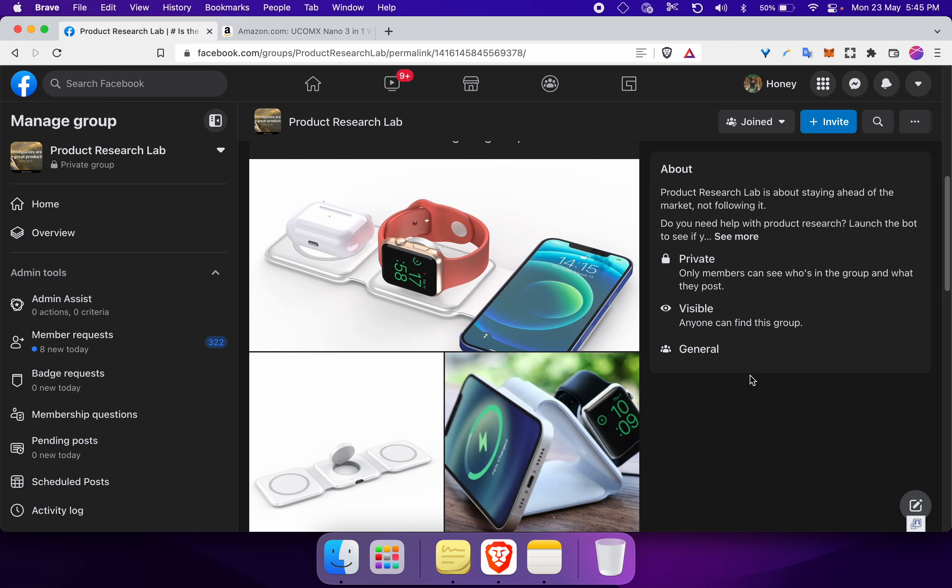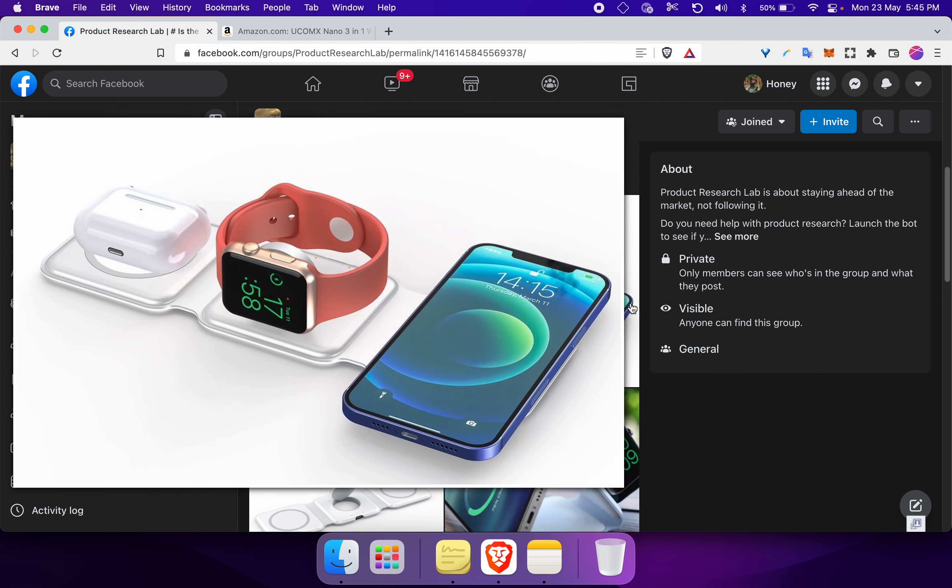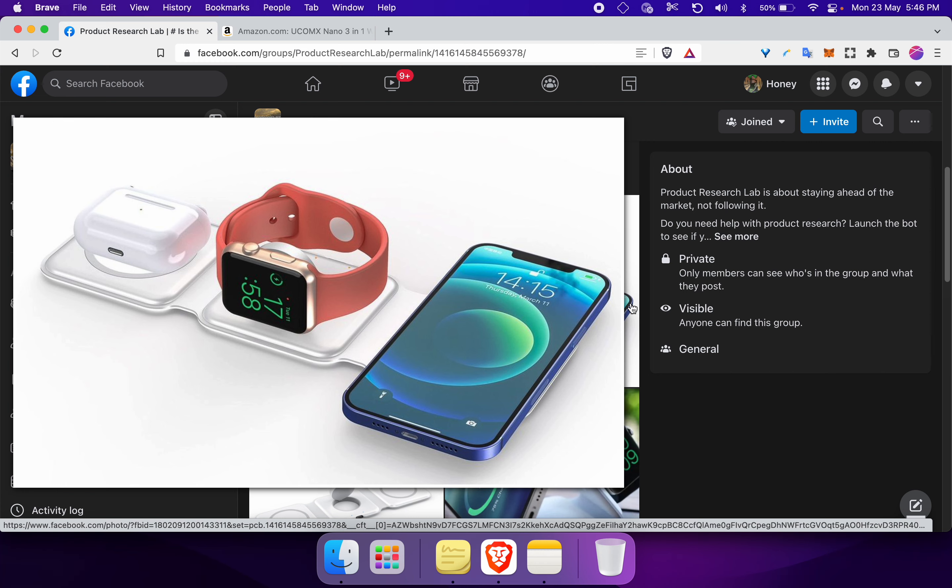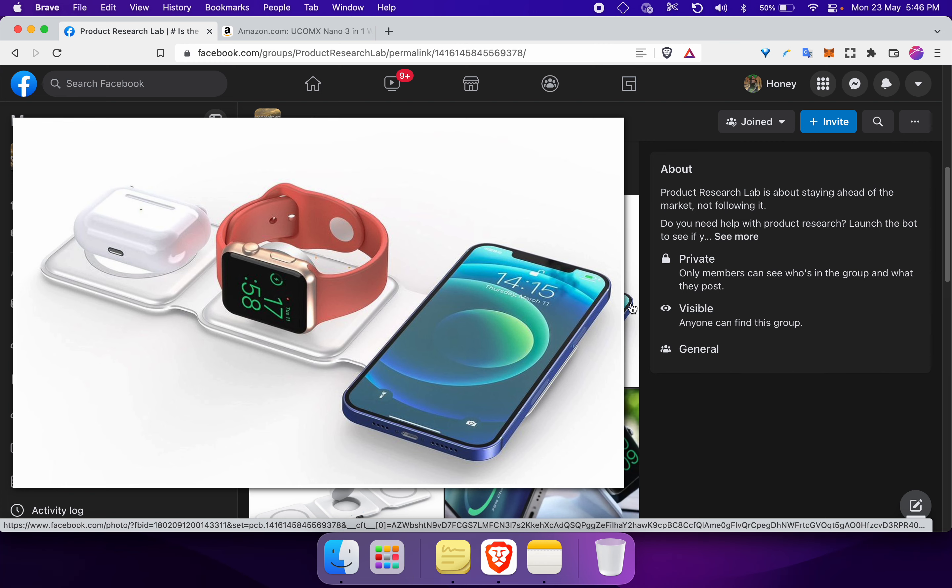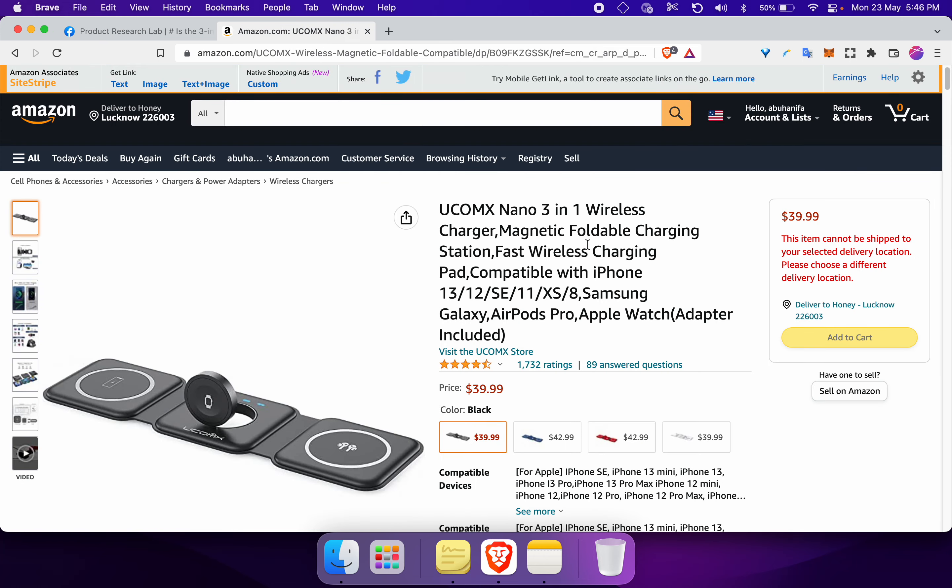First of all, you need to find an Amazon listing for a product that you are trying to sell or a product that is similar to the product that you are trying to sell. In this case, we found this listing. There are multiple ways to find Amazon listings for any product.